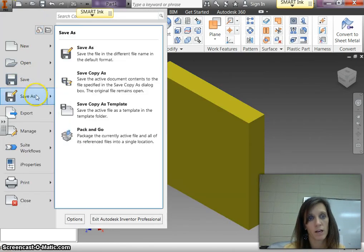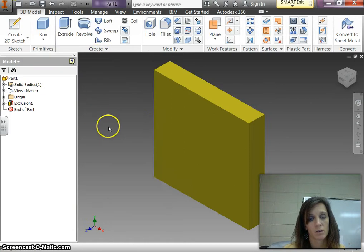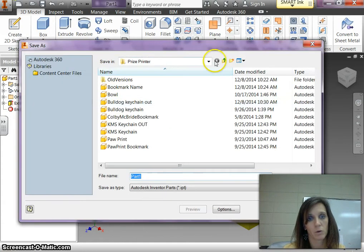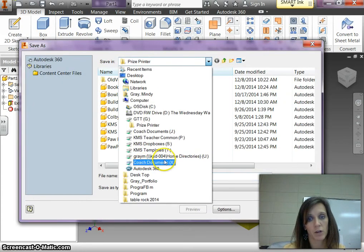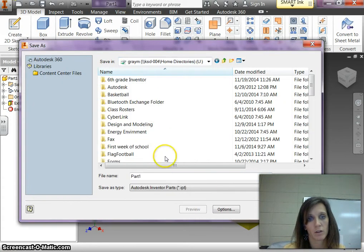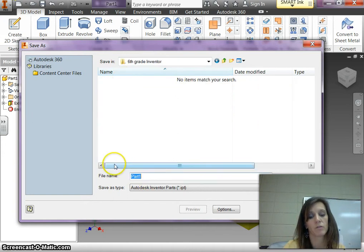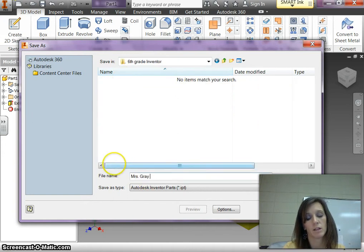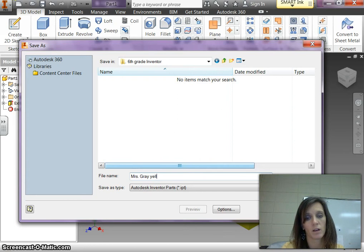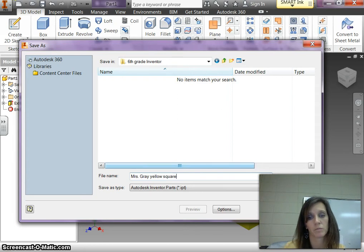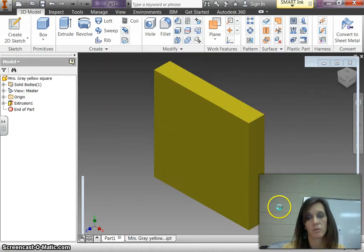And now I'm going to go to save as and I'm going to find my U drive and my 6th grade inventor and I'm going to name this my first name, my last name and yellow square. And hit save.